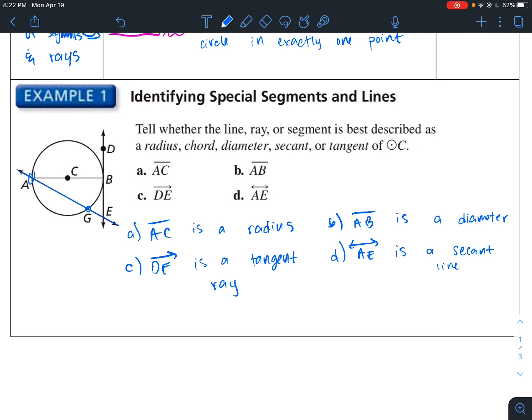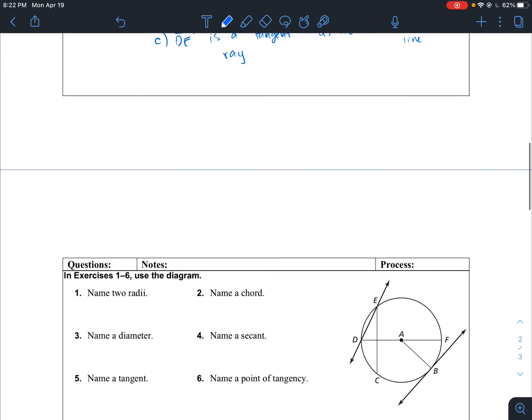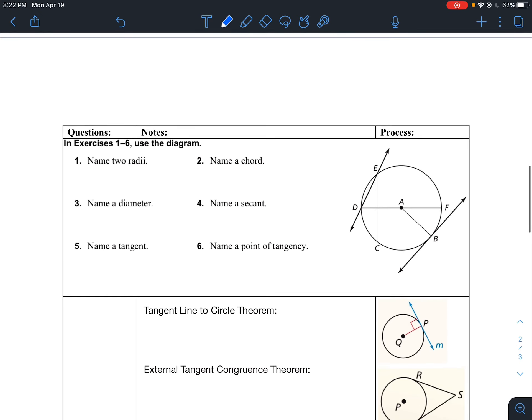For D, line AE — you see that we intersect at two points, so this is a secant line. Really not too bad — just use the definitions to identify that.